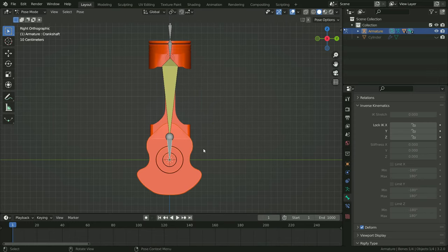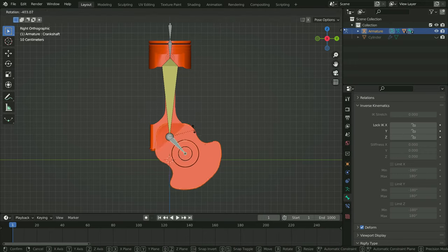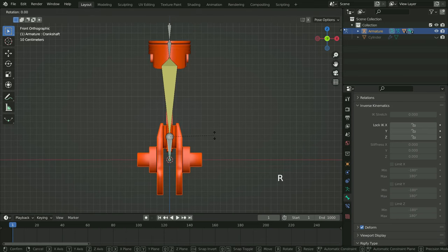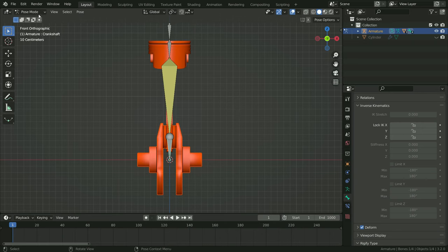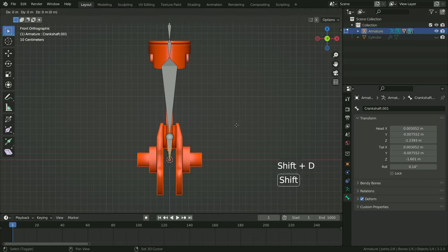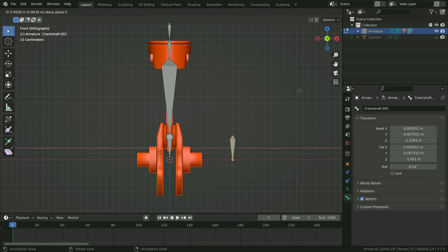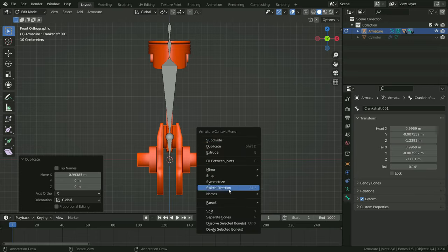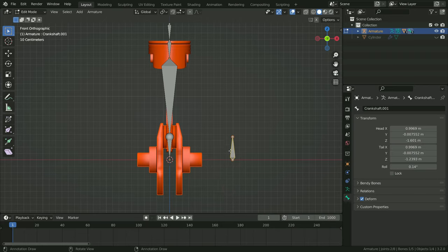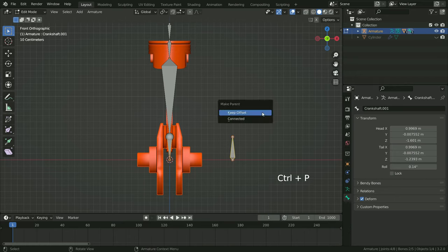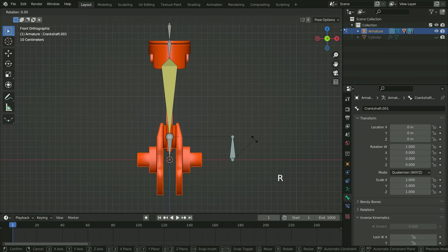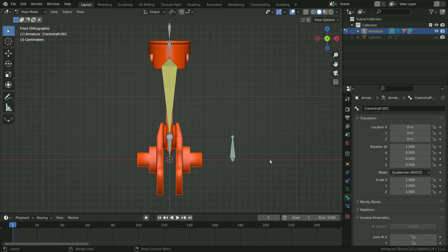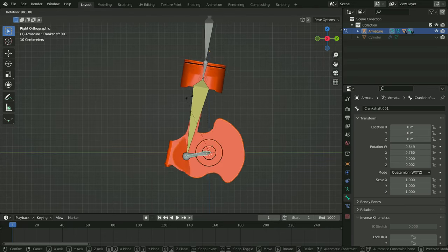It is time to animate the engine. What we are going to do is rotate the crankshaft bone on the X axis and add rotation keyframes. However, when we try to rotate the bone, it rotates around its own pivot point — we want the bone to rotate around the shaft pivot point, so we need to change the pivot point. Switch to edit mode, select the crankshaft bone, press Shift+D and duplicate the bone, then move it on the X axis. This will be the IK controller bone. Right-click and switch the bone direction. Now we need to connect the crankshaft bone to this controller bone — select the crankshaft bone, hold down Shift, then select the controller bone, press Ctrl+P and keep offset. Let's switch to pose mode and rotate the controller bone on the X axis. There we go! Rename the bone as controller.